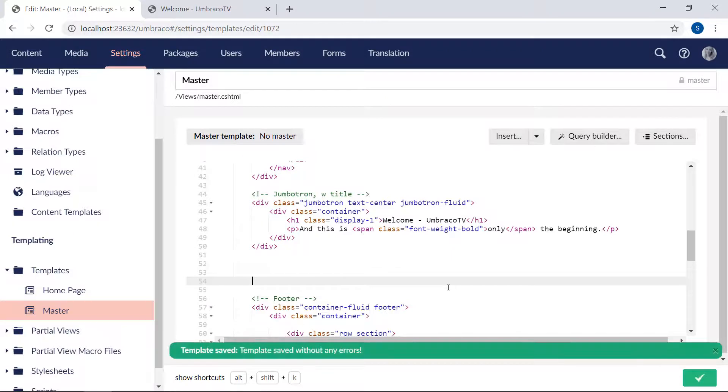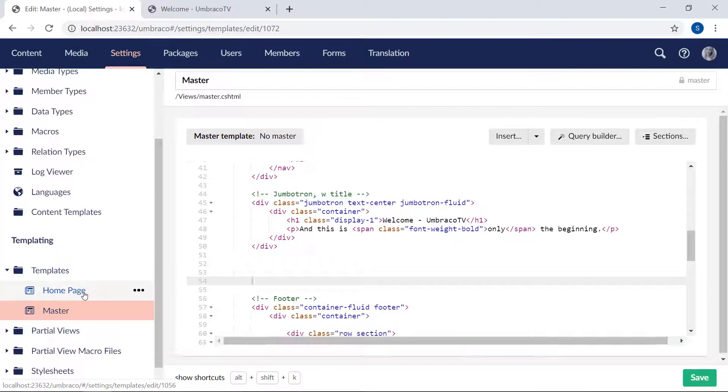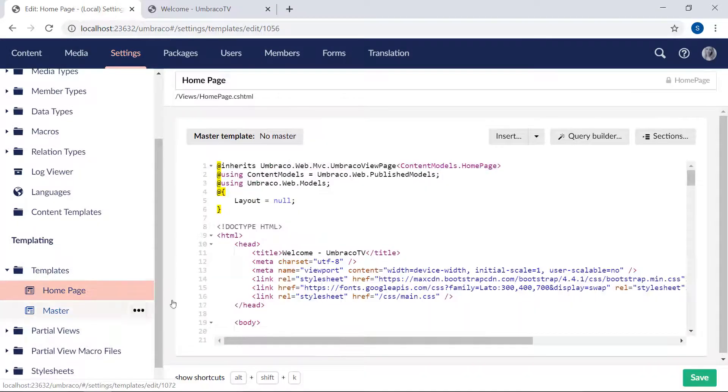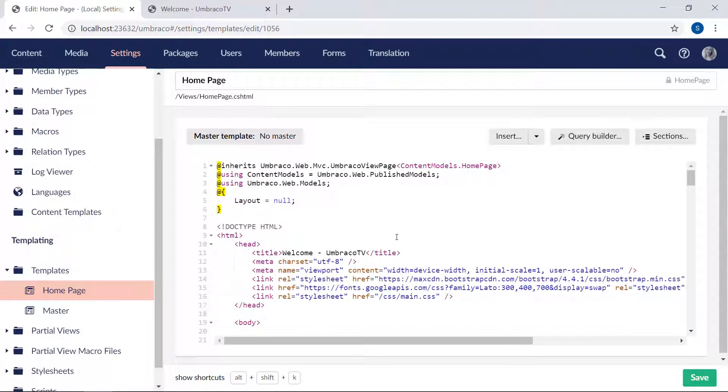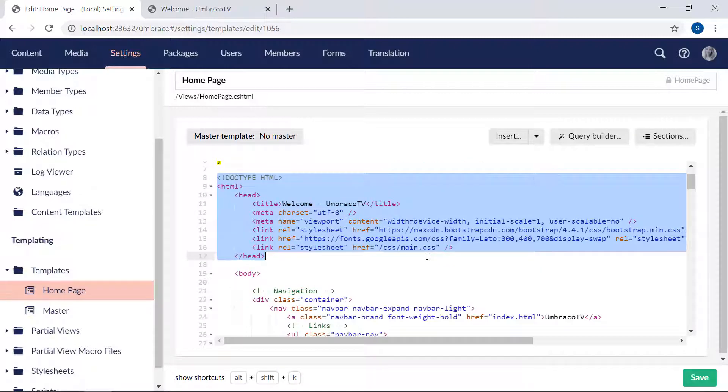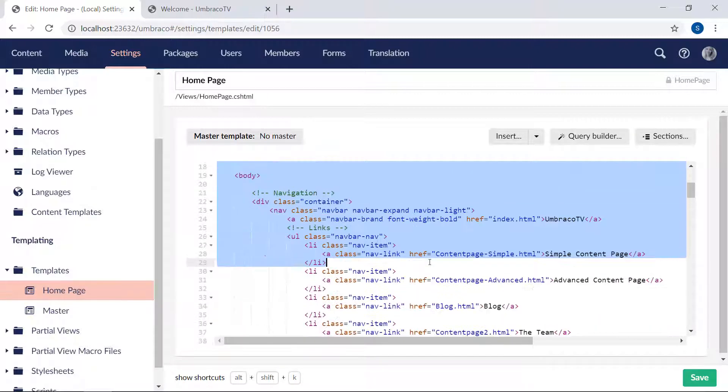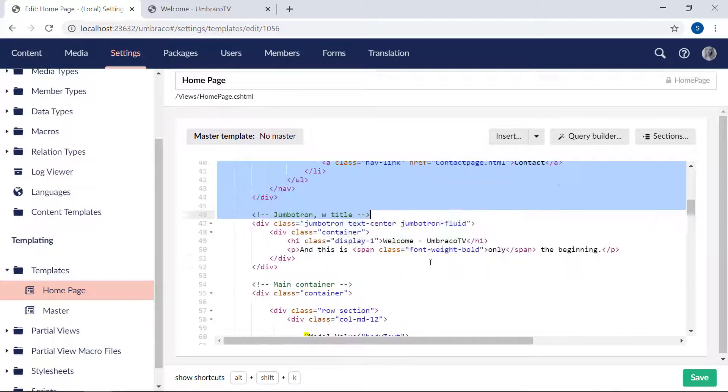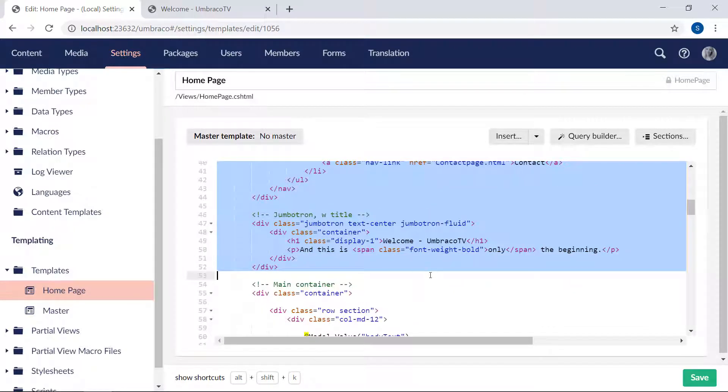Let's save the master template and go back to the homepage template, where we want to get rid of all the stuff that we just kept in the master template.